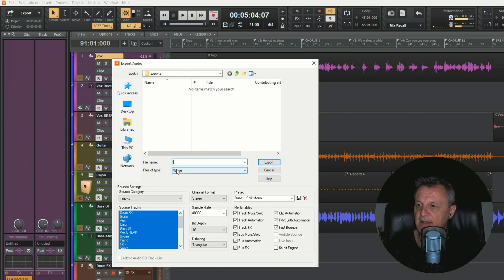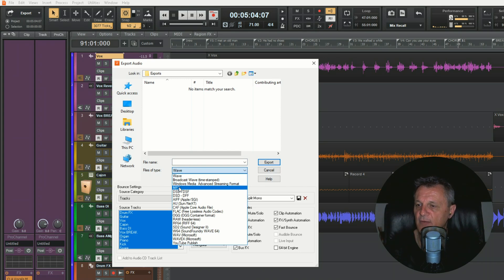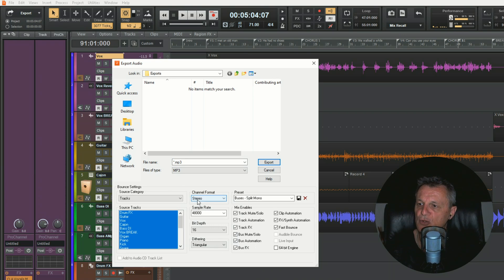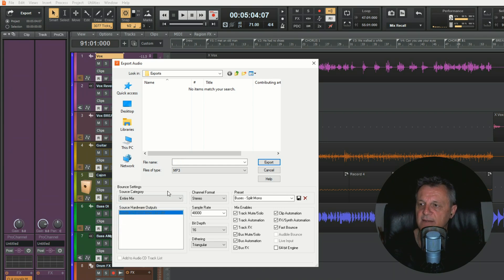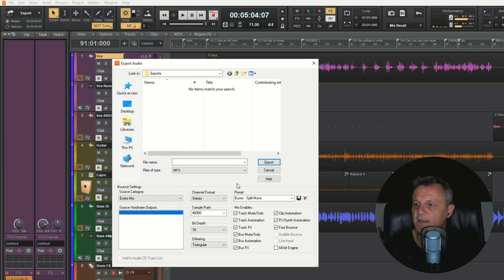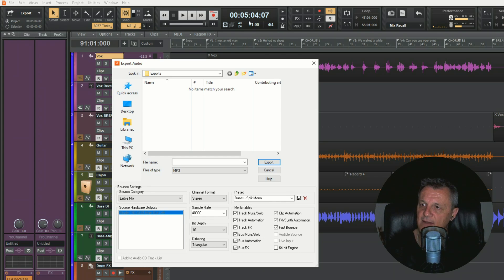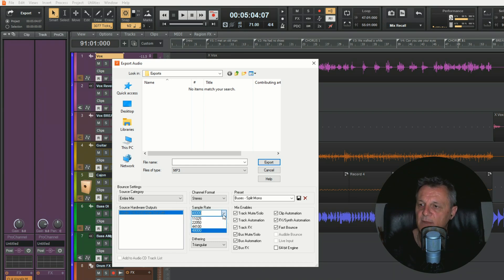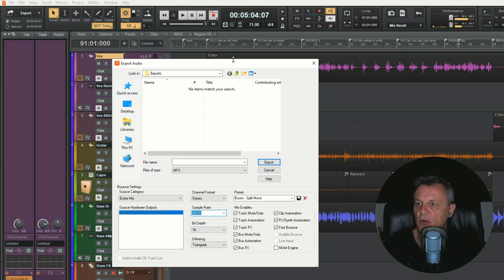I'll start by selecting the file type as MP3, which gives us appropriate choices at the bottom. Then in the source category I'll make sure I have 'Entire Mix' selected so everything we can hear gets included. For sample rate I'll set it to 48kHz, which is the same sample rate I recorded the song at - 48 kilohertz and 24-bit. For bit depth with MP3 we only get one choice, which is 16-bit. So we're going from 24-bit in the DAW down to 16-bit in the export.